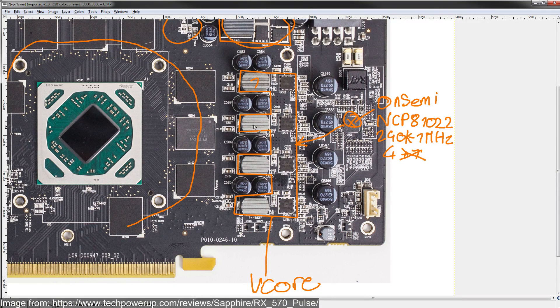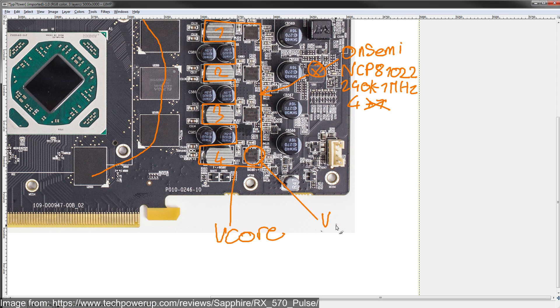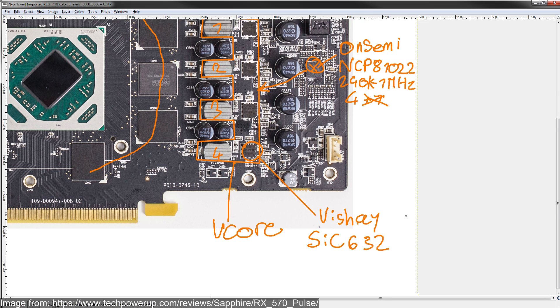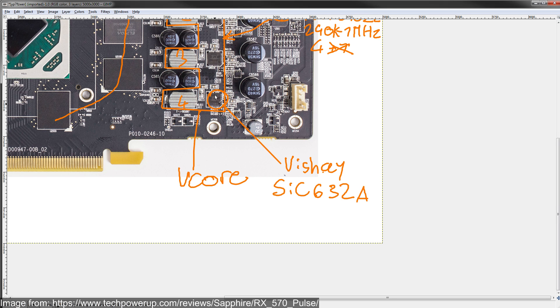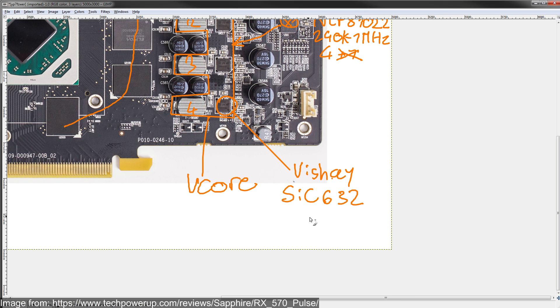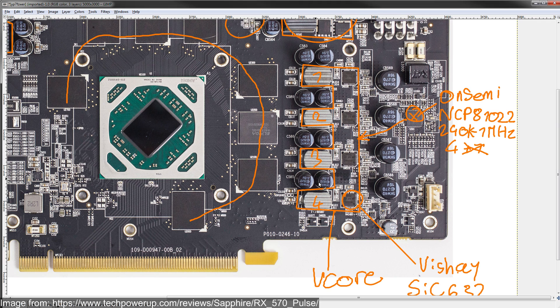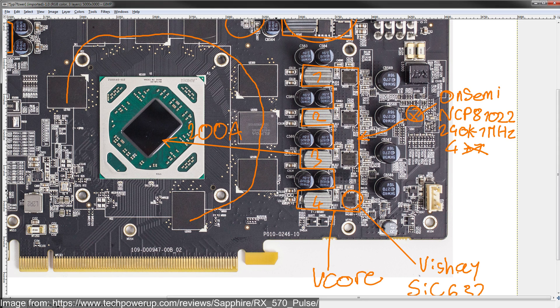So, I've already said it's a 1, 2, 3, 4-phase VRM design. And it's using Vishay Semiconductor SIC632 power stages. I'm not sure if it's the A variant or not. It's quite hard to see. Either way, these are 50-amp power stages. And there's 4 of them. So, your V-Core VRM right here has a maximum current capability of 200 amps. Which is, it's acceptable for an RX 570 and an RX 580, actually. You can overclock on this just fine.